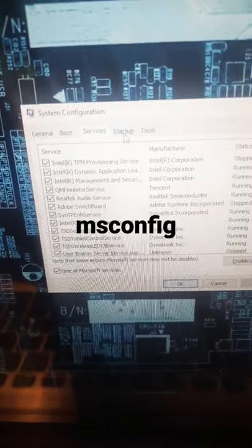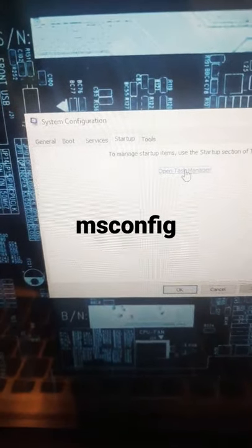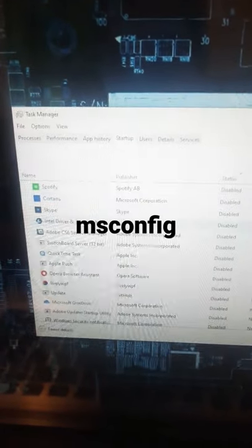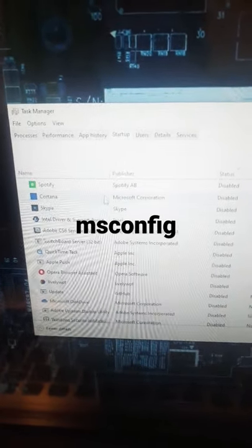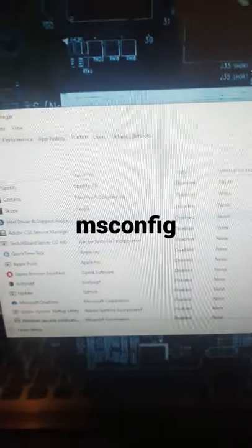Another tip: go to Startup, open Task Manager, and disable the ones that you don't need your computer to start with. I've already disabled them all, so when I use the app I'll just open it manually.